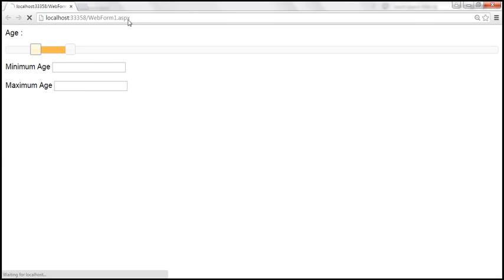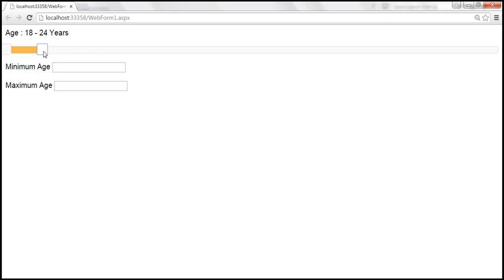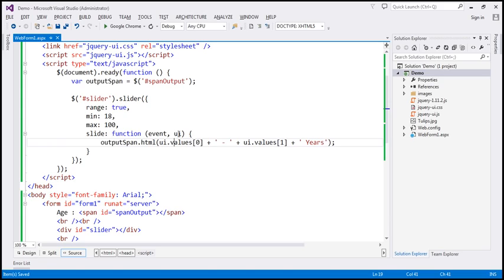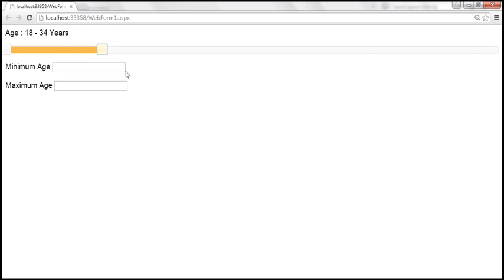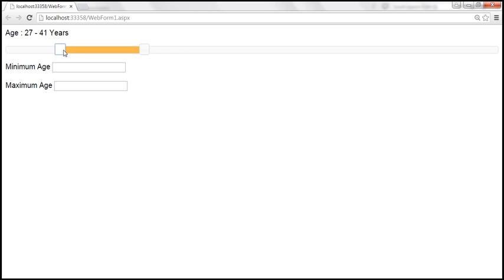Let's save our changes and reload the page. Now look at this — I'm moving the maximum age slider. Notice that we specified the minimum to be 18, so it displays the minimum age as 18. As we slide the maximum, notice that it gets updated. When we move the minimum age slider, notice that it gets updated as well.